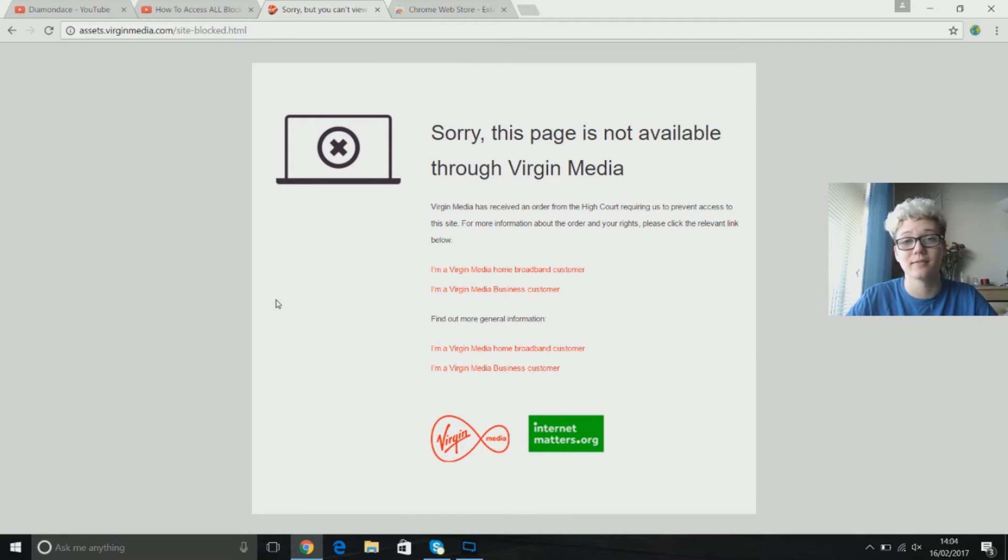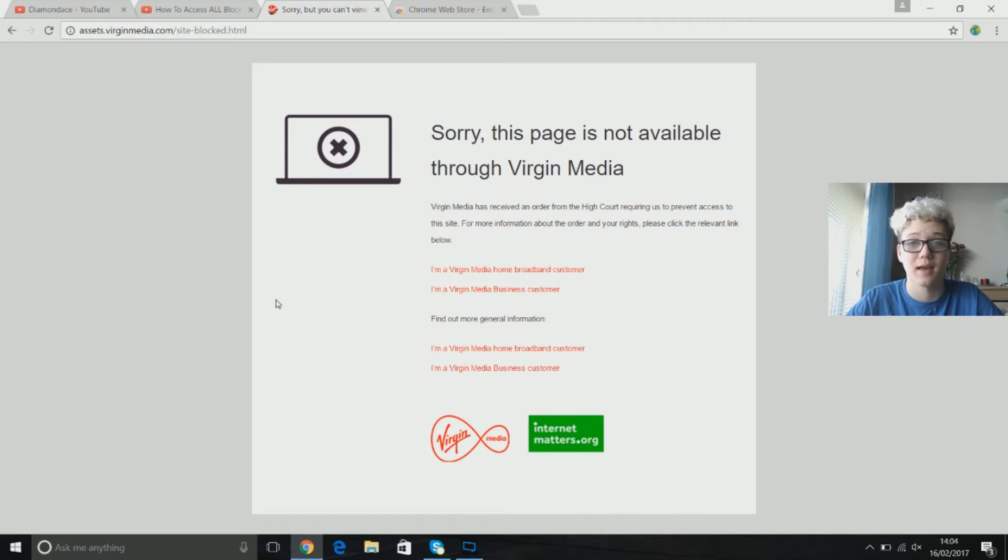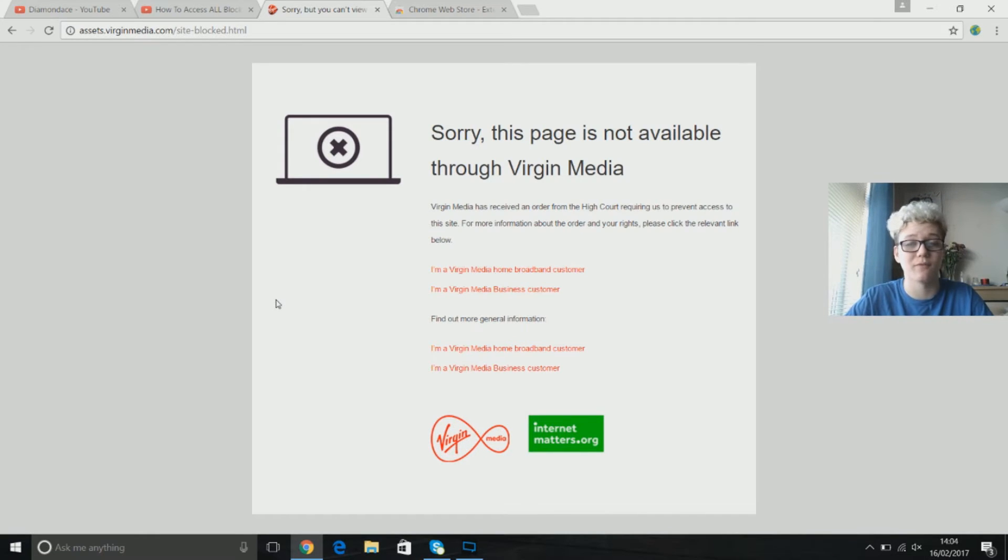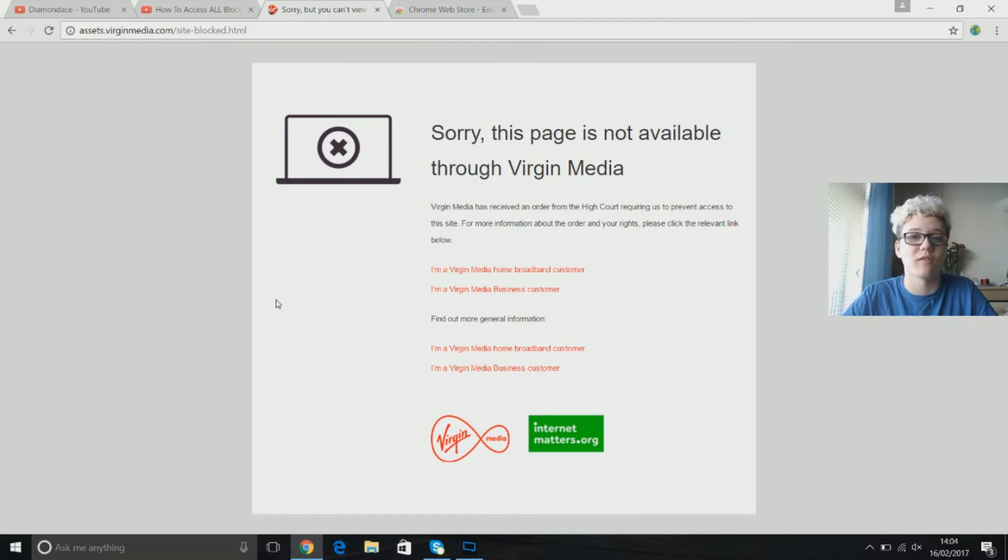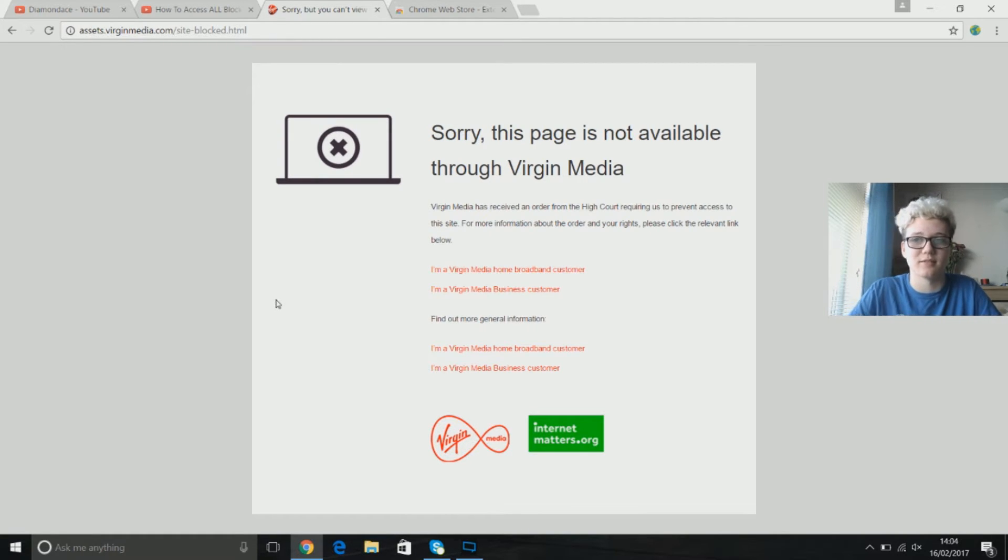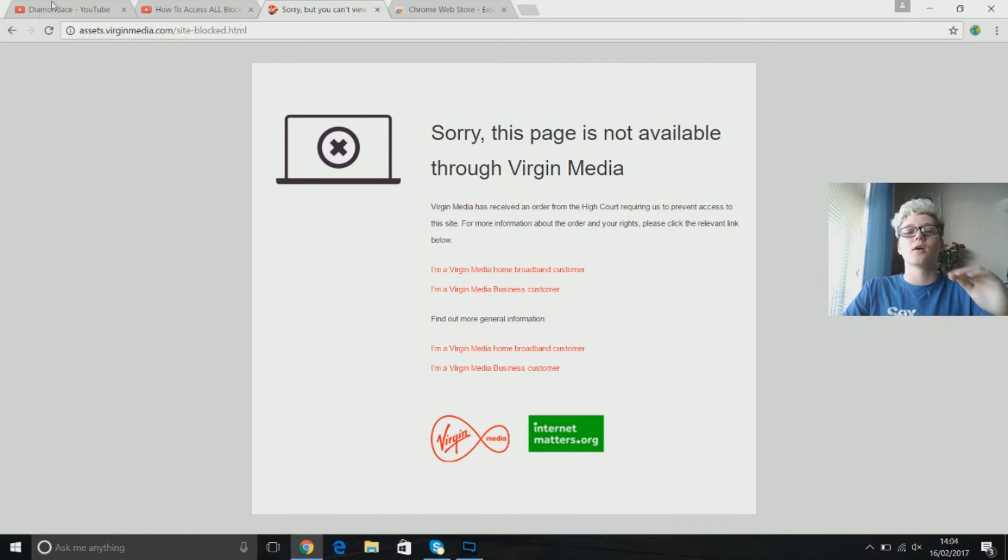Here's a way to get past that. Yes it does require downloading something but wait before you click off the video. If you're blocked from downloading something don't worry, this won't affect that because it downloads to the browser not your computer.